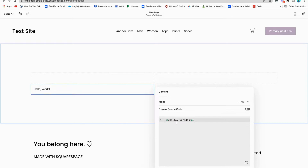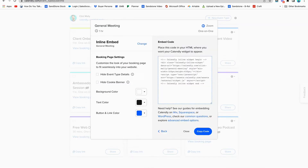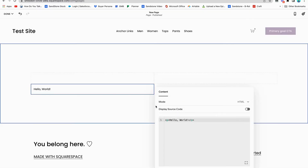You get this code from whatever third-party software that you're using. For example, if I want to embed my Calendly scheduler, then I'm going to go to Calendly. I'm going to click the embed code — most of these things will have one — and I'm just going to copy and paste it in here.